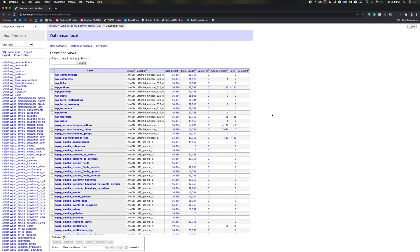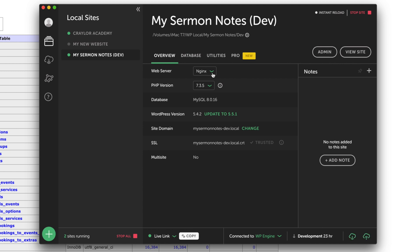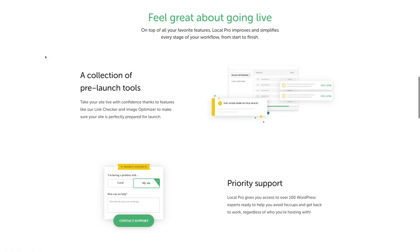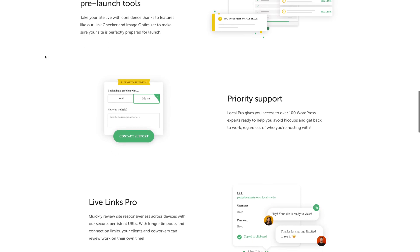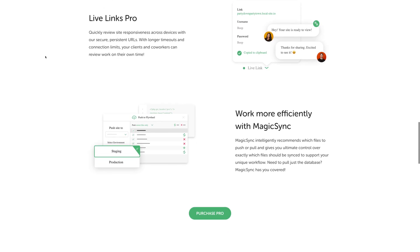For the advanced WordPress developers watching, Local gives you access to the MySQL database via Adminer. You can choose between Apache or Nginx, and you can select your PHP version. Local does offer a pro version for $20 a month, and it gives you more options for Live Links, a local image optimizer, link checker, a feature called instant reload, and premium support that can supposedly help you with WordPress issues regardless of the host you use. I didn't test the pro version because I personally would be unwilling to pay $20 a month, but the option is there if you'd like to explore it.